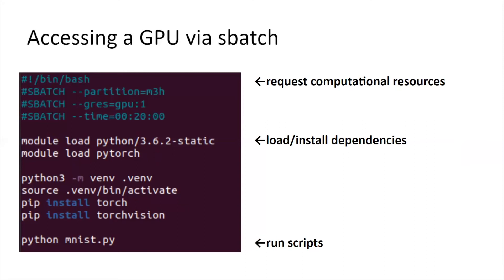Then the part below is about loading and installing the dependencies to run MNIST. It's using the module system on HPC and Python virtual environment to manage the software.